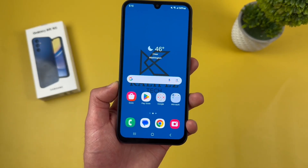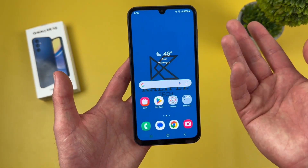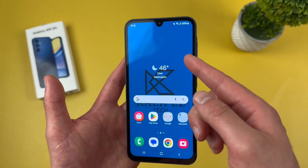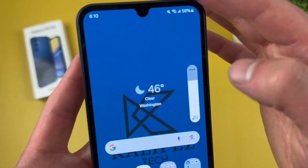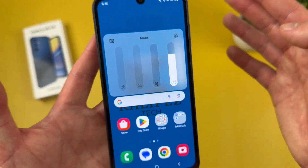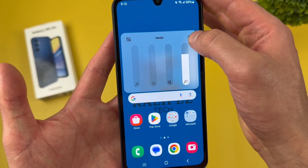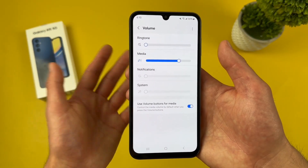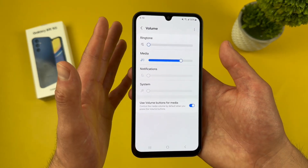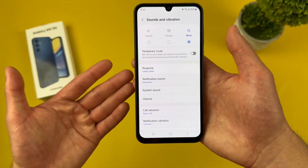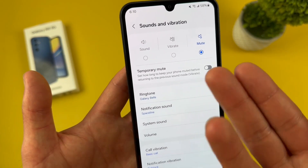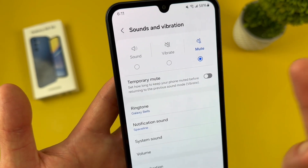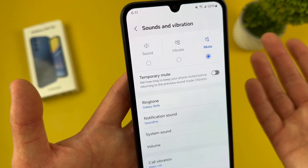Now let's take a quick look at the sound menu. You can get to this from the settings menu, but the easier way is by pressing either volume key, then hitting these dots, and then the settings icon. This is the volume section of the sound menu — we'll come back to this later. To get to the main sound menu, hit this arrow. Up top, we have several different modes: mute, vibrate, and sound — pretty typical of any Android phone.